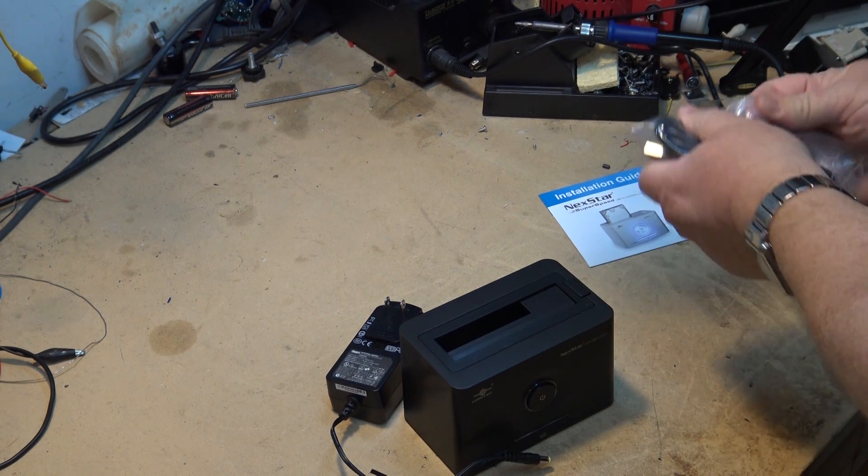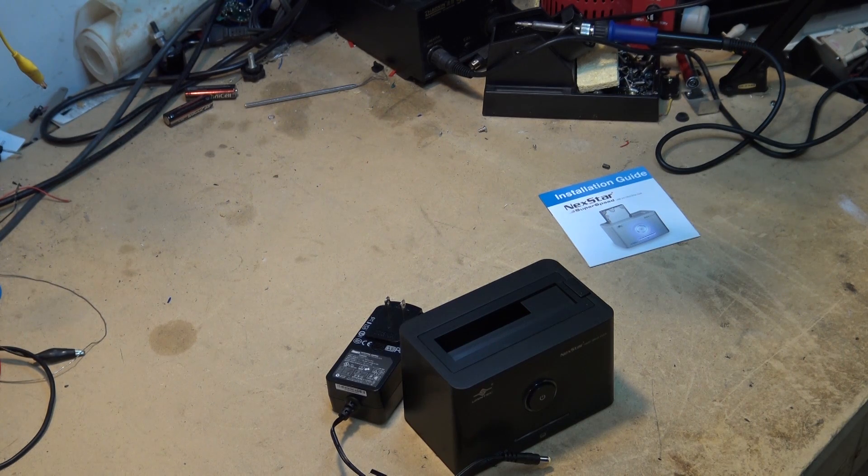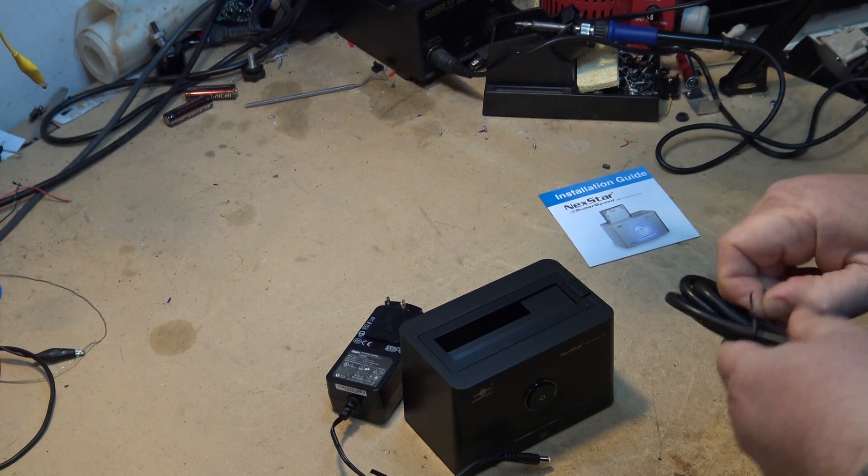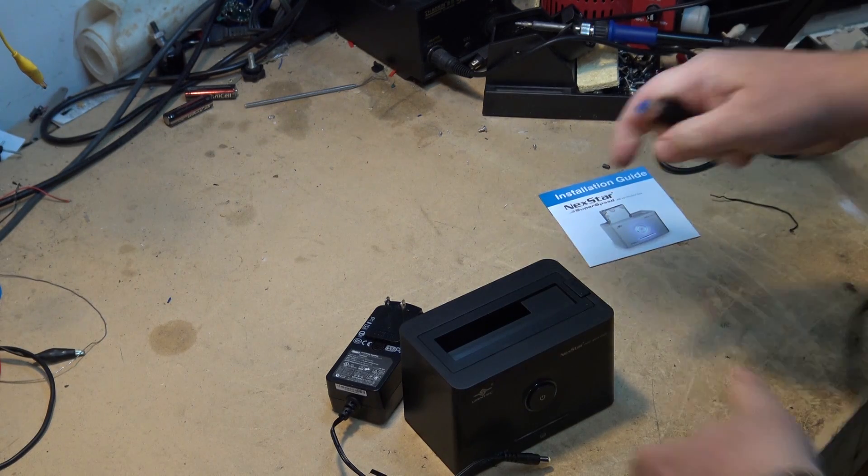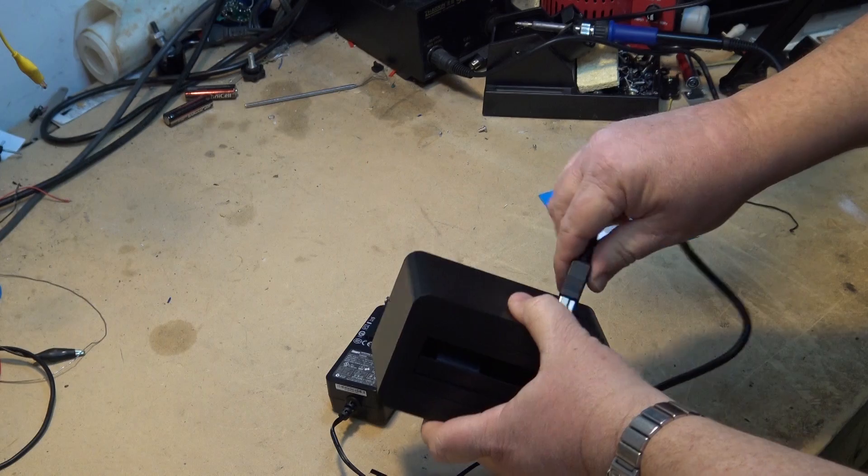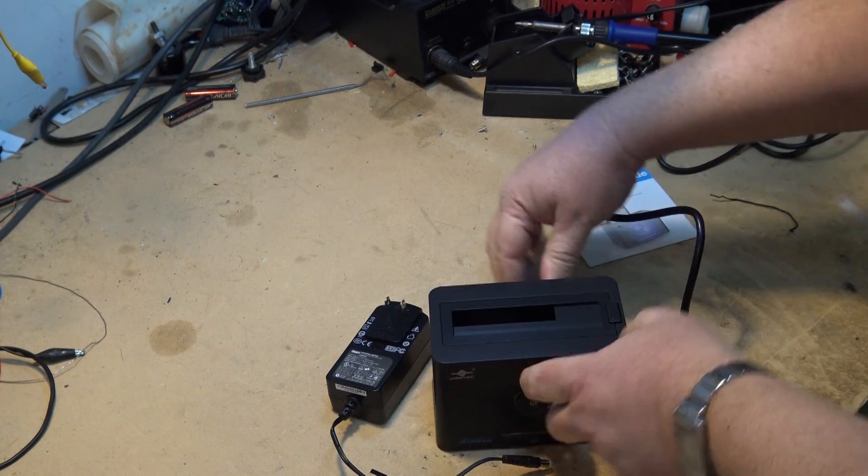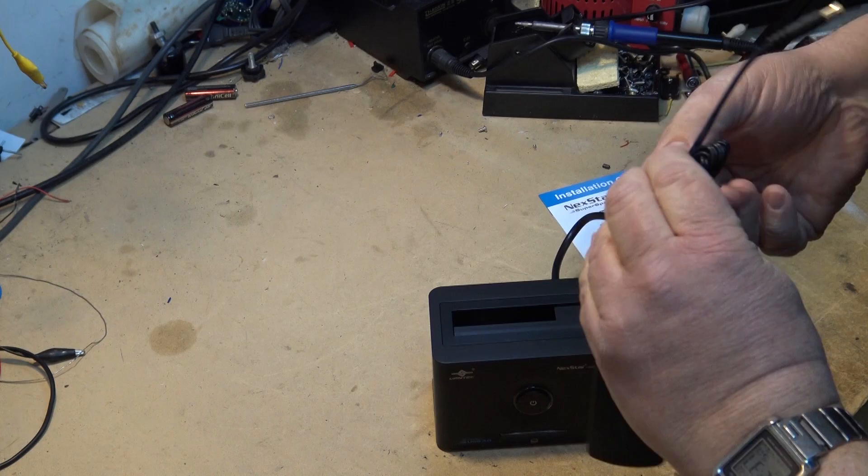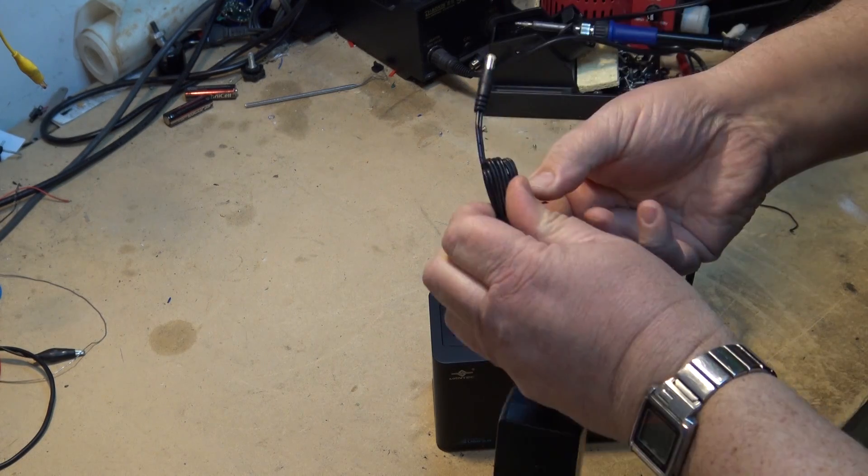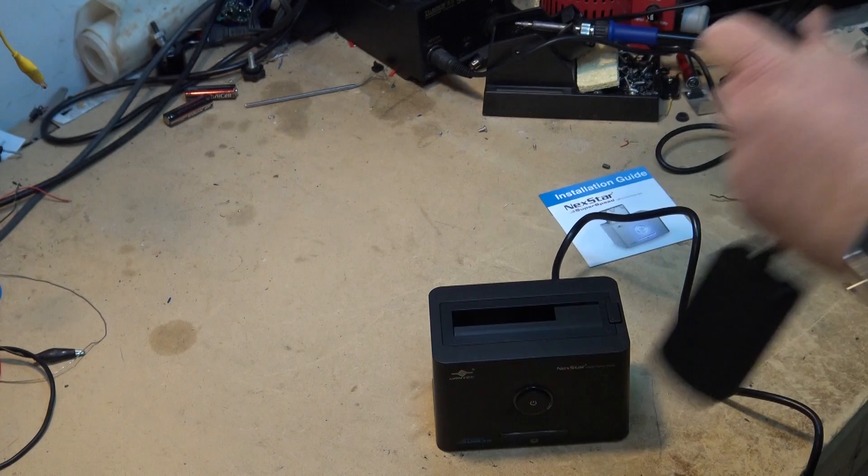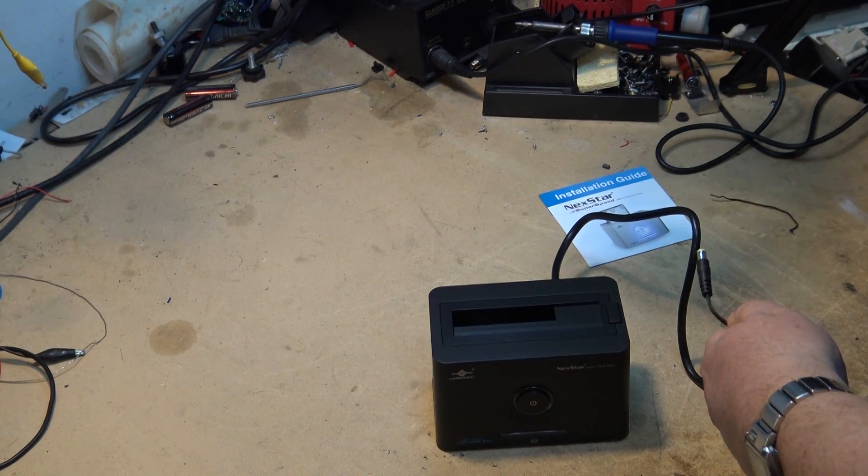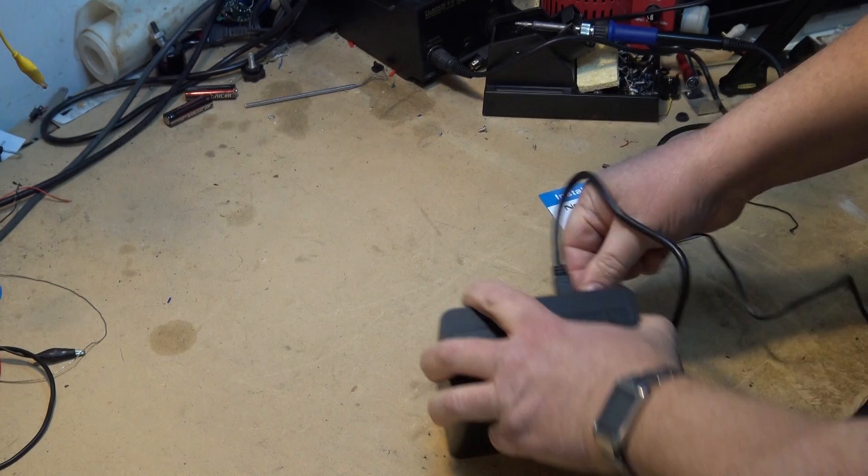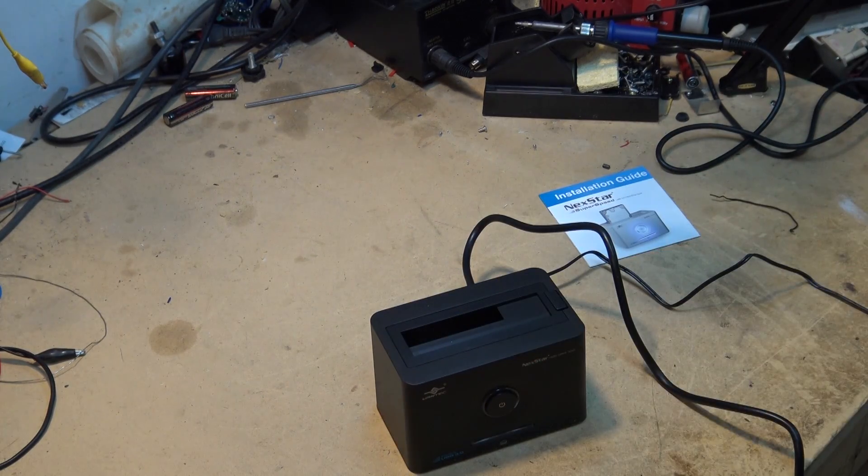All you do is plug it in, connect it to the USB 3.0 input on the back, connect the power, and let's go get a computer and a hard drive and test this thing out.